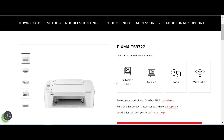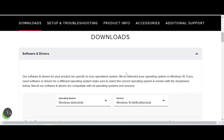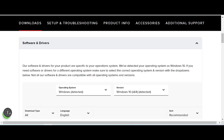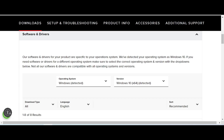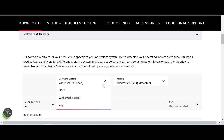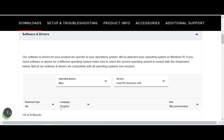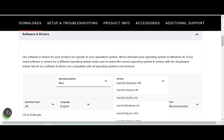Click here for the 'Software and Drivers' title. This will automatically detect your operating system. My operating system is Windows 10. If you use Macintosh or Linux, it will detect that too. If you want to change the operating system, you click here — this option is for Macintosh.